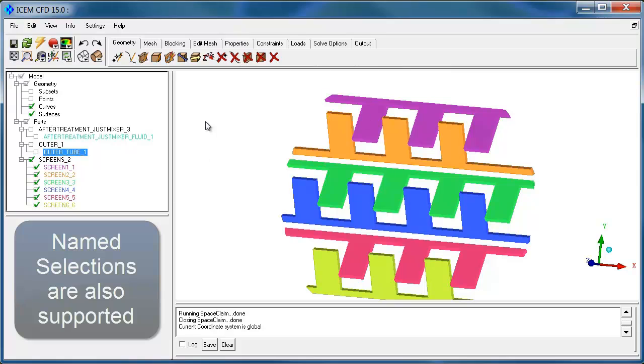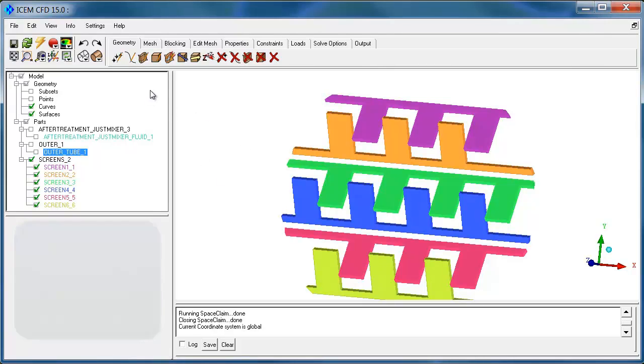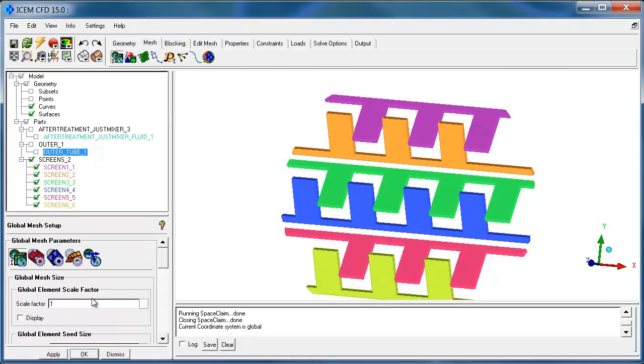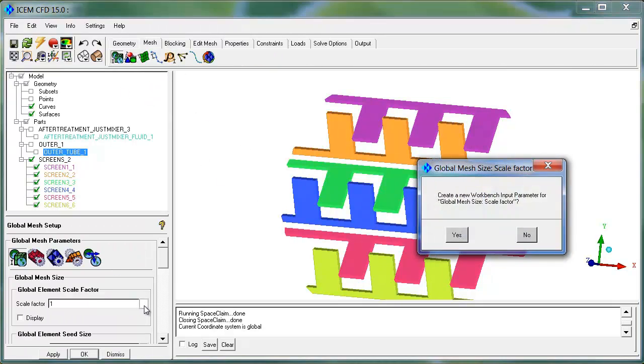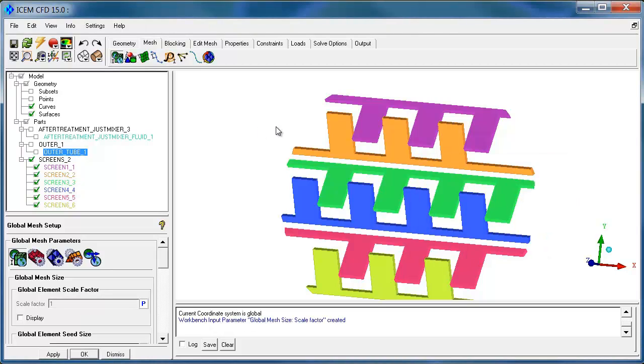Now, of course, this could all be parametric and persistent. You can parameterize settings if you want to, and when you go back to Workbench, let's close this.